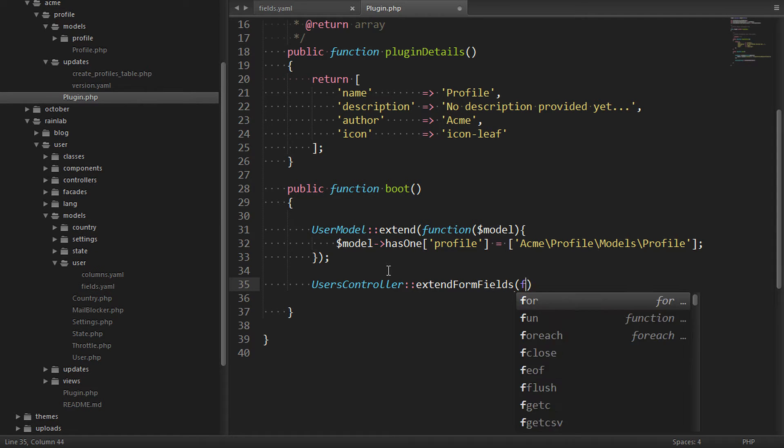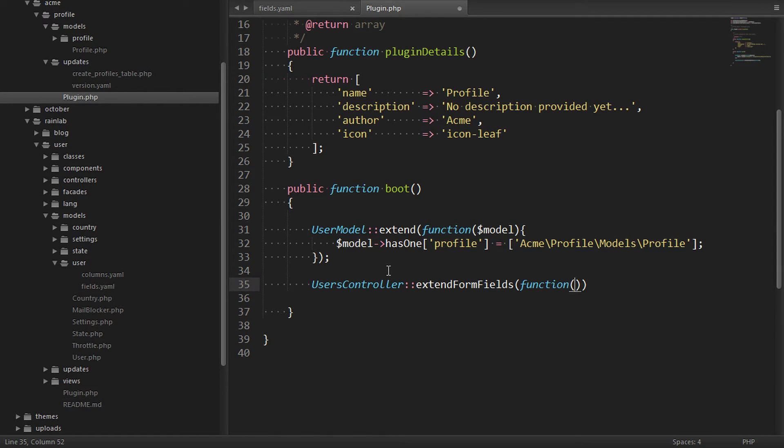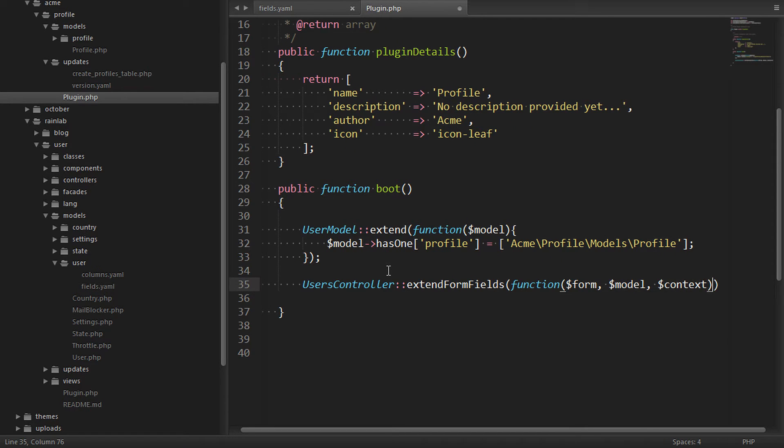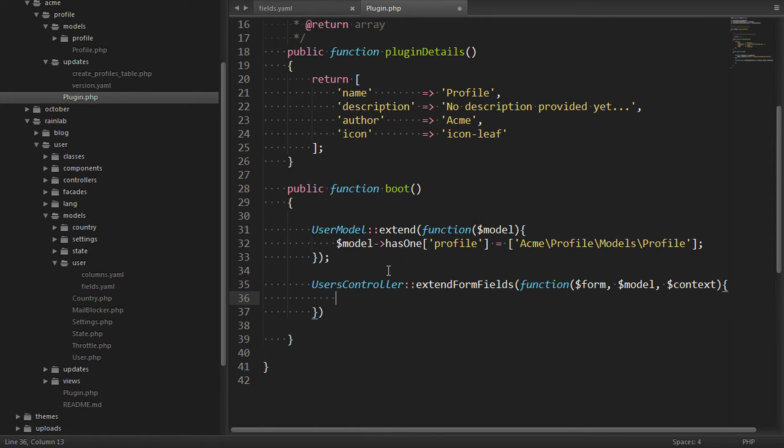This method is defined in the backend form documentation. It essentially says any time a form is rendered by this controller give us the opportunity to provide some extra fields. And it has three parameters, the form object, the model object and the form context.